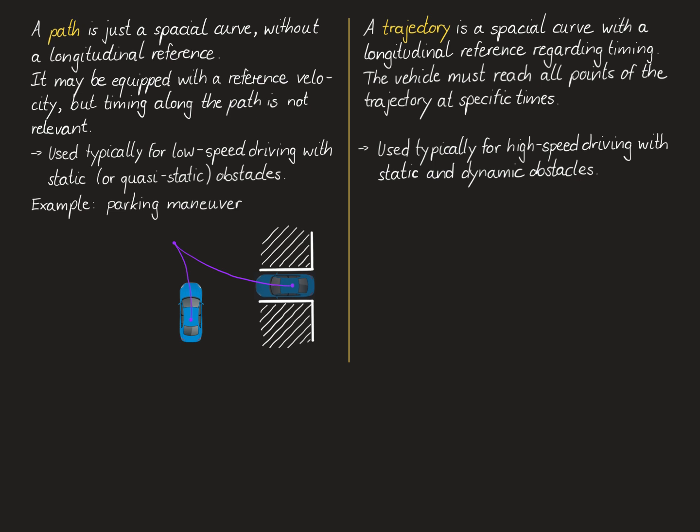A typical example for an application of path planning is a parking maneuver where we want to maneuver the vehicle into a given parking spot. The planned path shown in purple here should satisfy the kinematic, dynamic and no-collision constraints. However, we do not really care about timing so we do not care when exactly the vehicle will arrive in the parking spot. In terms of obstacles, we only have to consider static obstacles shown in white here as the boundaries of the parking spot. Should there be a pedestrian crossing along the line here while we're parking, we can simply stop the vehicle along the path and wait until the pedestrian has passed and then finish our parking maneuver.